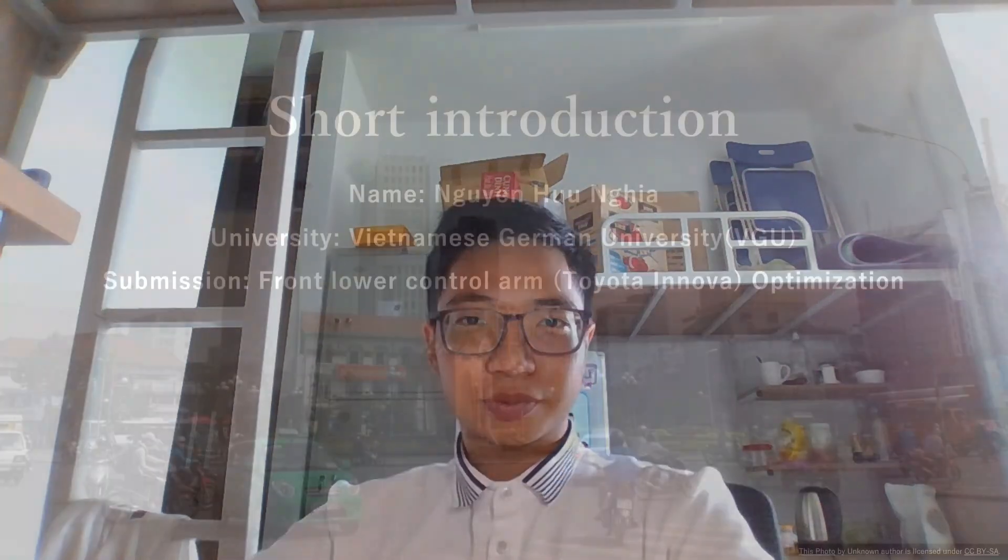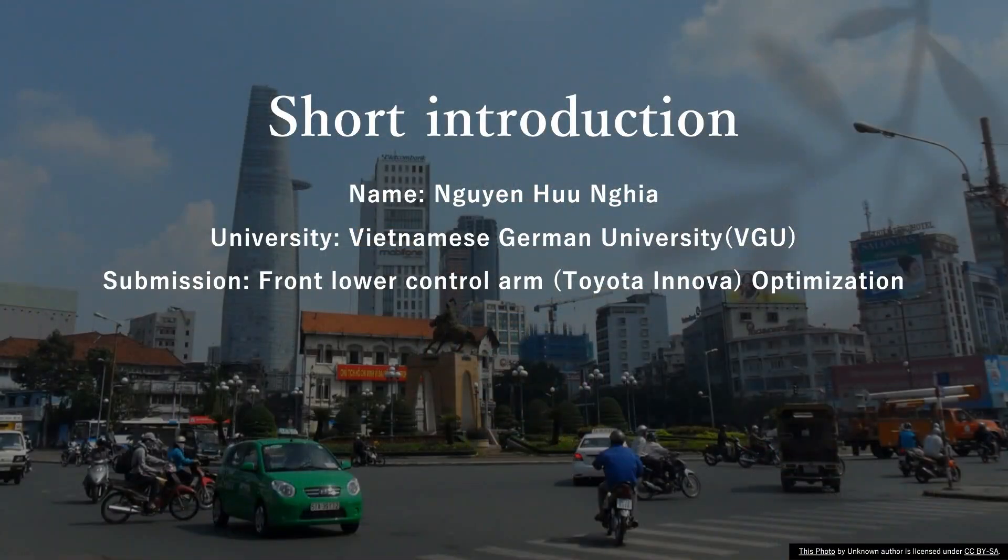Hi Elter, I will make a quick introduction about myself now. My name is Nguyen Huong Nghia, now I am a sophomore of Vietnamese German University.